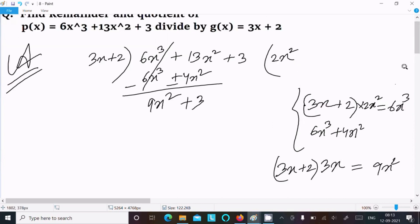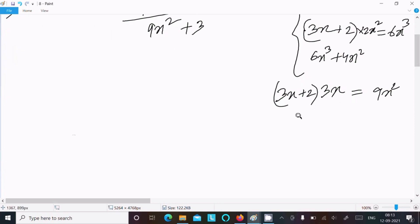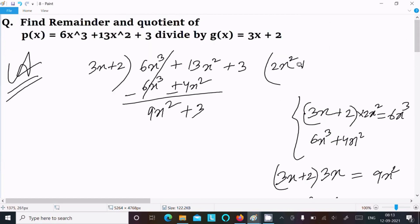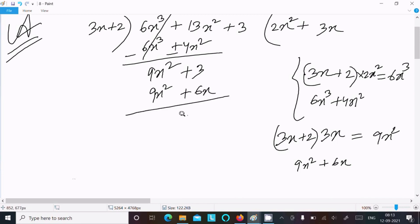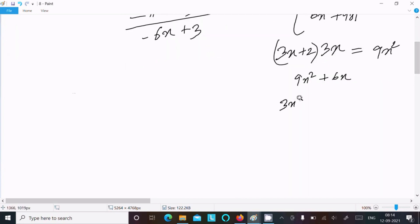If I multiply here with 3x, it equals 3 into 3 which gives 9x squared, and 3 into 2 gives 6x. So we can write here 3x. It comes: 3 into 3 is 9x squared and 3 into 2 is 6x. After that subtract — this cancels — now we can write minus 6x.